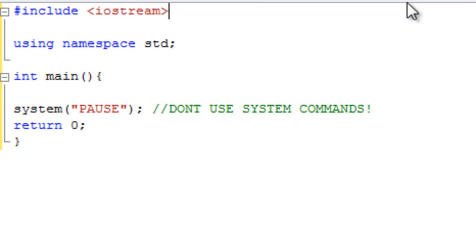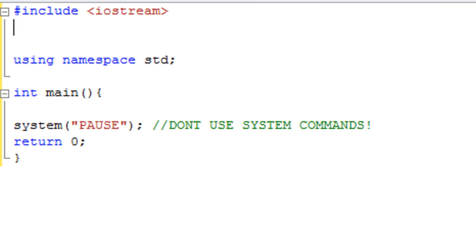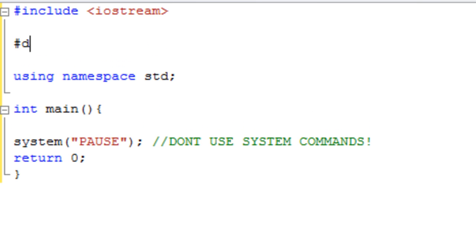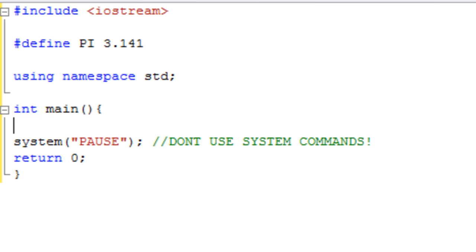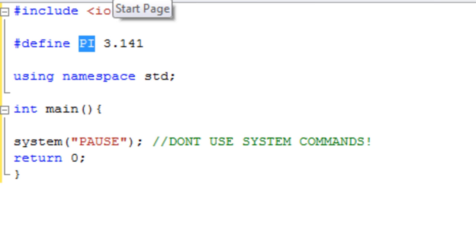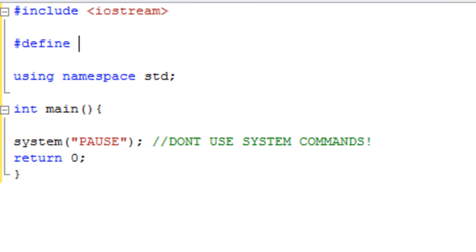So another one you may have seen used is define. So we could define pi 3.141. And then from here on, we could go cout pi, and that would cout 3.141. So define is another one. You can define values which remain constant throughout the whole program. And that is all handled by the compiler.